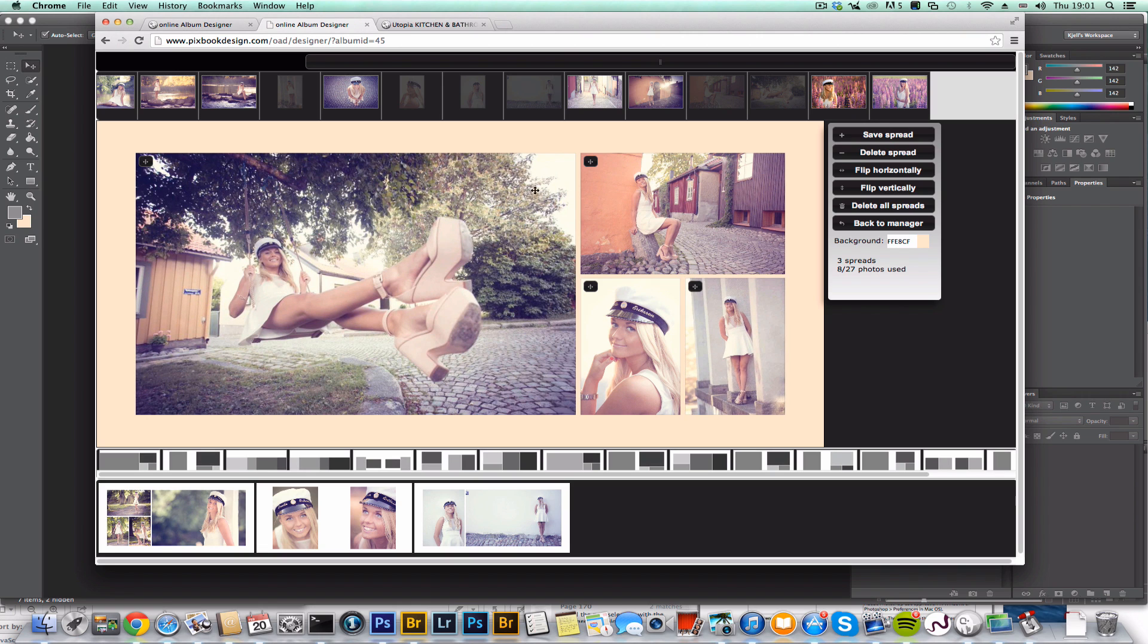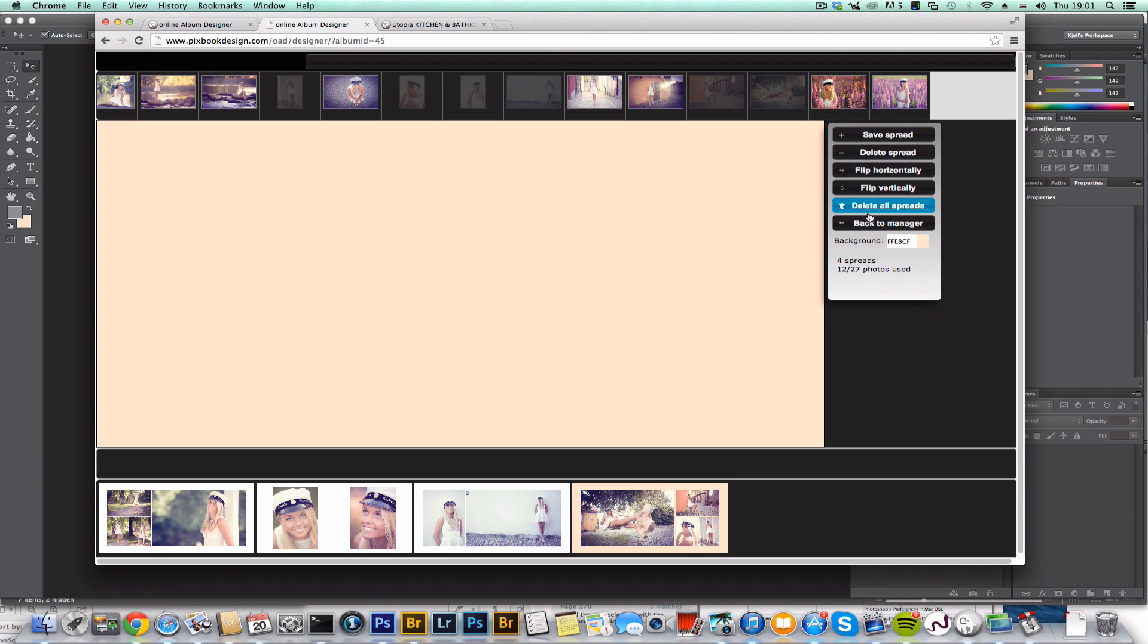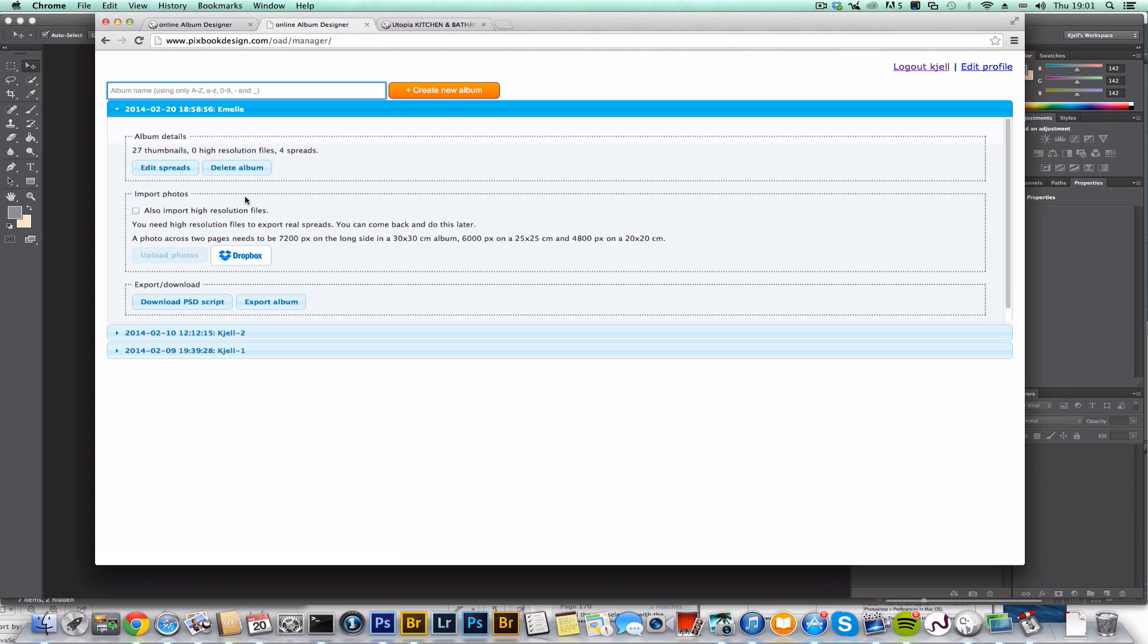Looking good. So save that. And now we have four spreads.